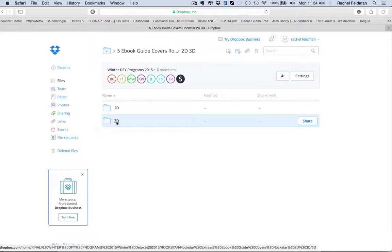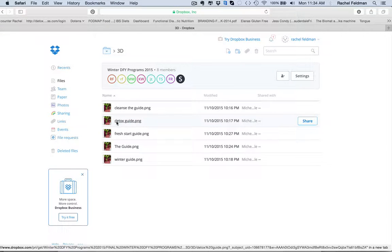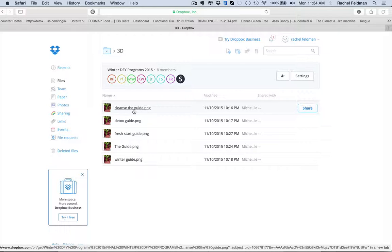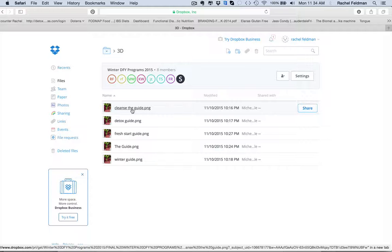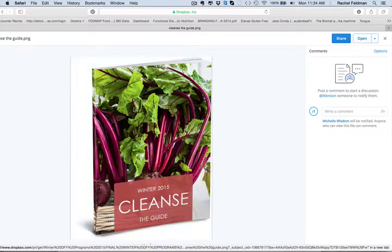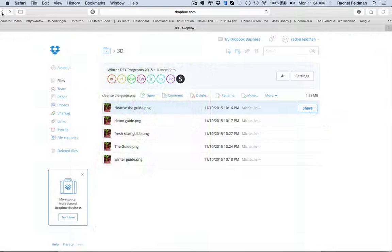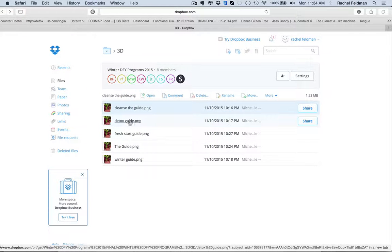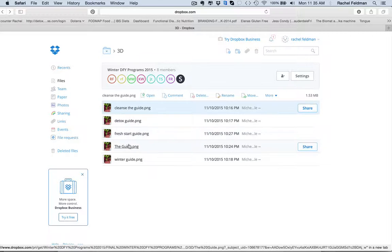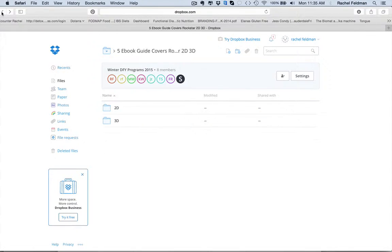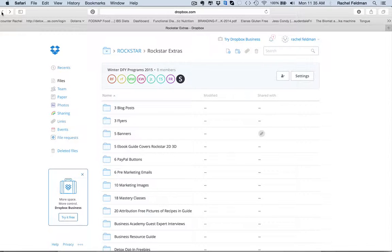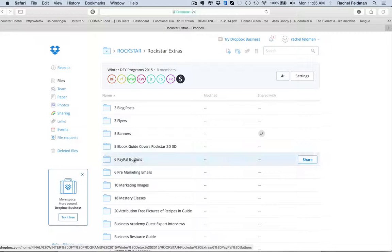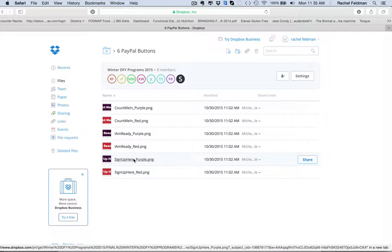You have 3D images. Choose what you want to name your program. You get one of the 3D images in your business folder with the basic. But you also get Cleanse the Guide. Right here, it's called Cleanse the Guide. You also get Detox Guide, Fresh Start Guide, if you don't want to name it Cleanse or Detox, The Guide, and Winter Guide. These can be great for Instagram, Pinterest, any social media platform. And again, this is about dripping out your program. This is about putting it on different social media avenues so people know that you're offering a program.